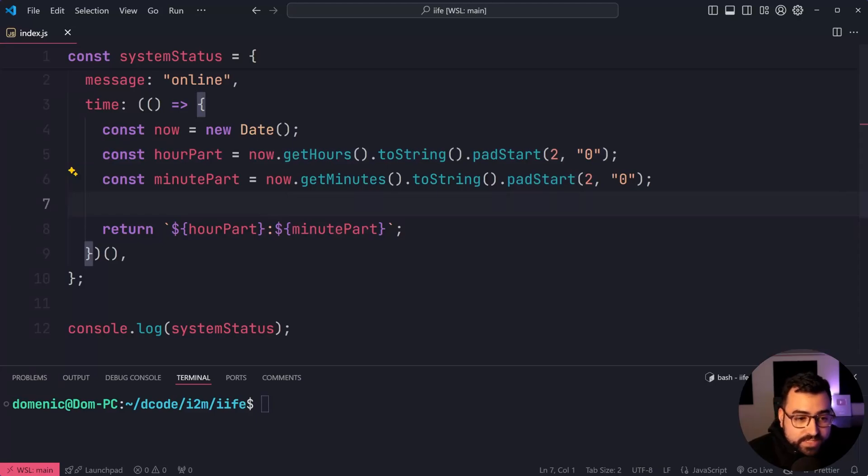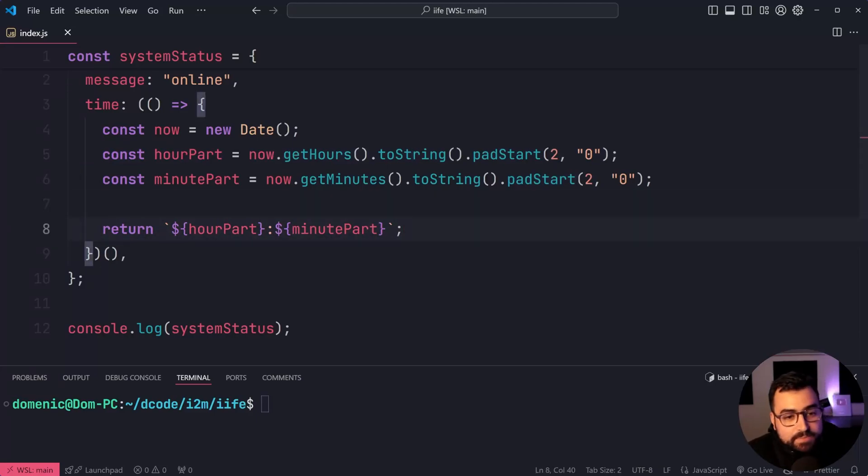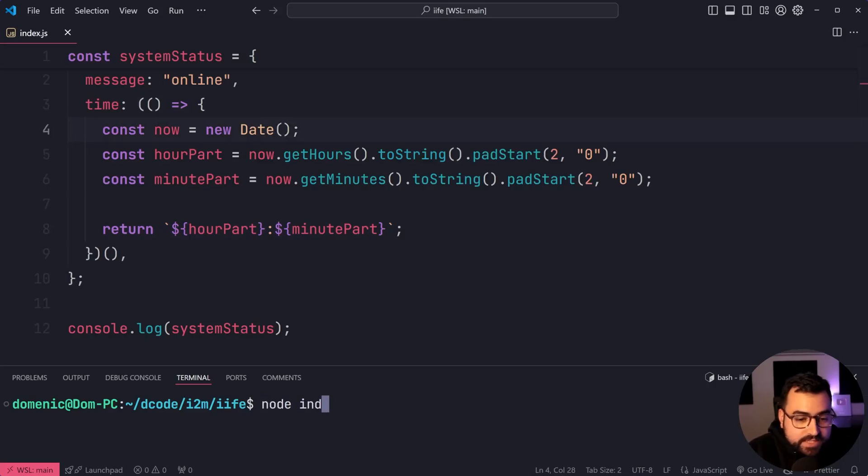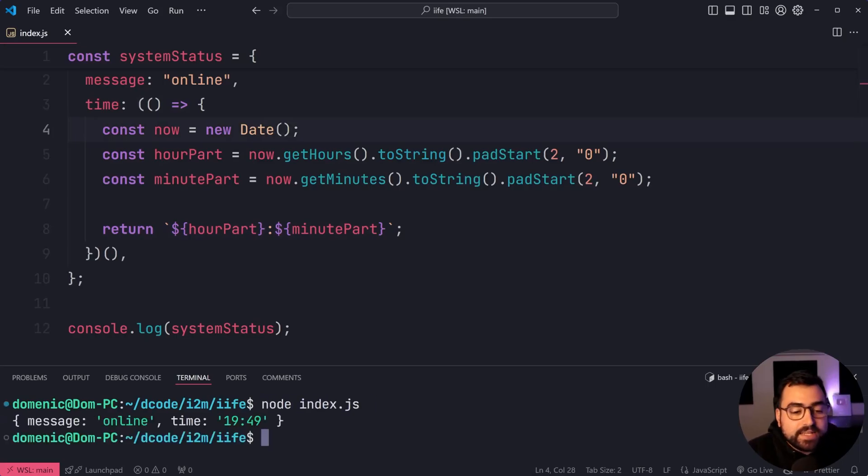So now whatever gets returned from here is going to be put inside this property. I'll save this, run the script here, and we can see we do in fact get time 1949.